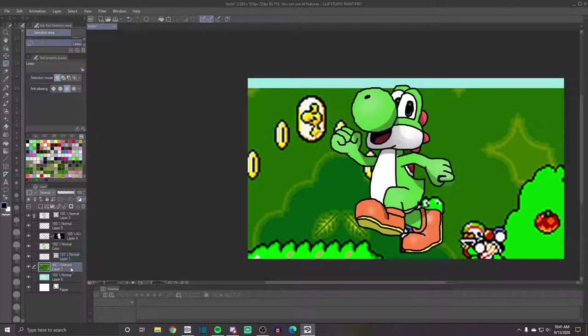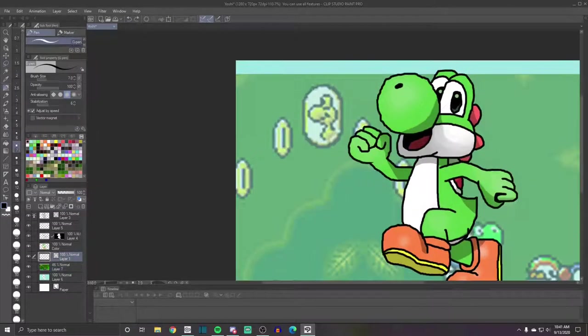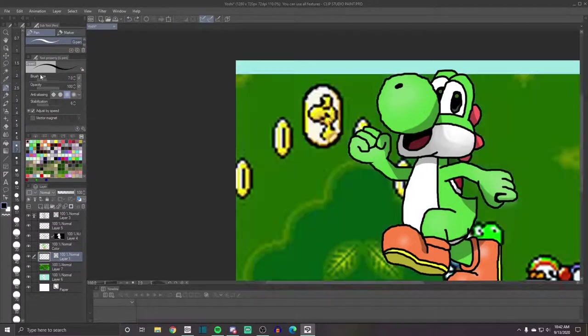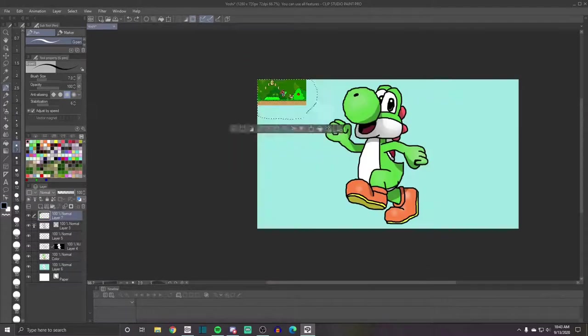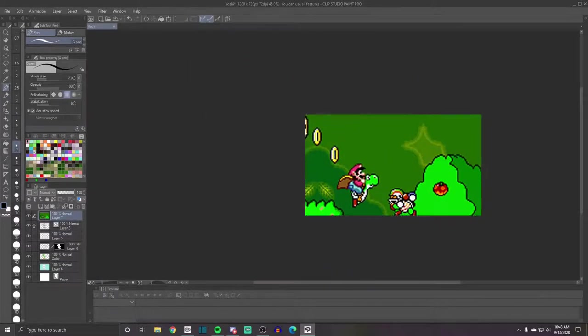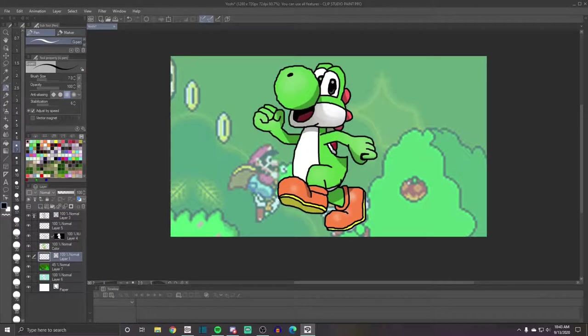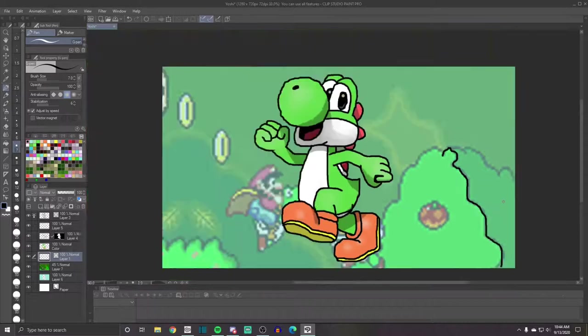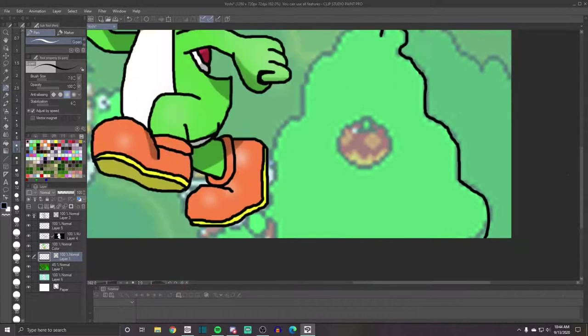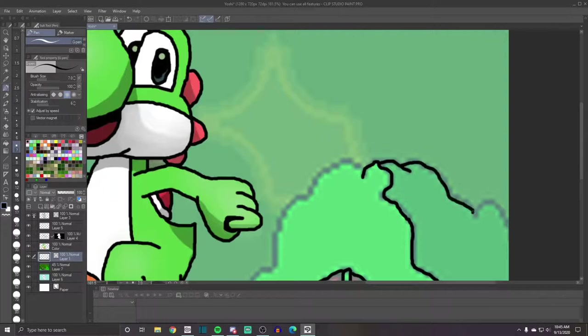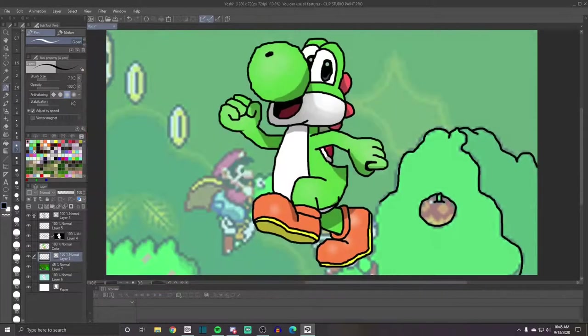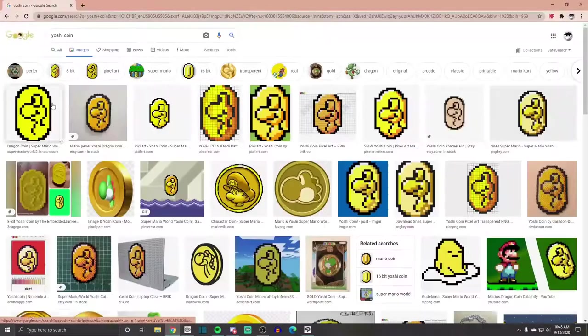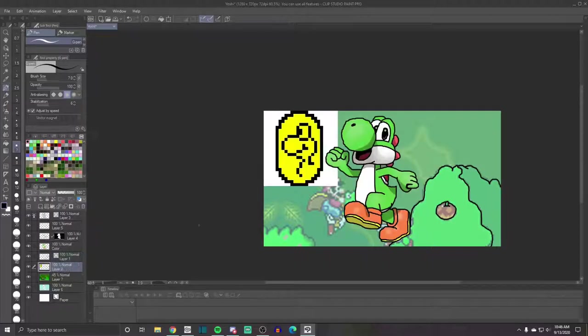Now for the background. Initially, I just wanted to do a Yoshi coin from Super Mario World, but it didn't look right. Probably because there were two faces and it just detracted from the Yoshi. So I scratched that and decided to do an apple bush. I don't really know if it's called an apple bush, but I just decided to go with it.